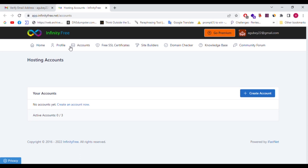So we are now logged in. The dashboard shows: Home, Profile, Accounts, Free SSL Certificates, Site Builders, Domain Checker, Knowledge Base, and Community Forum. The initial service options are all available here.